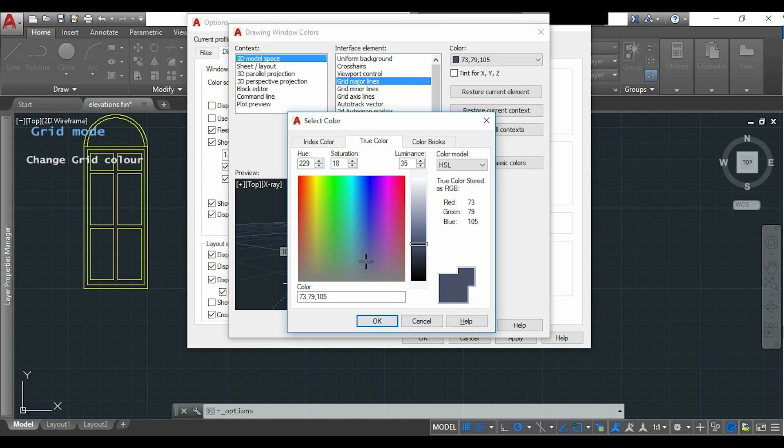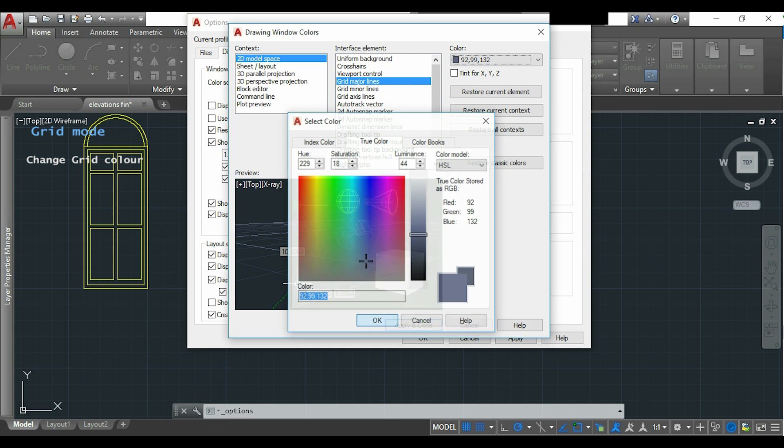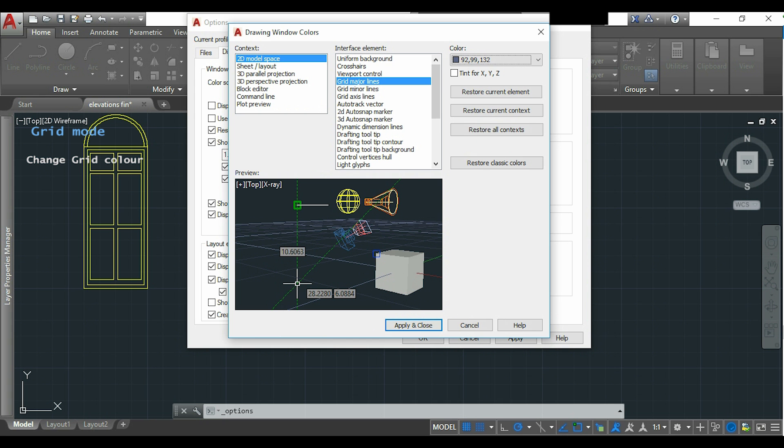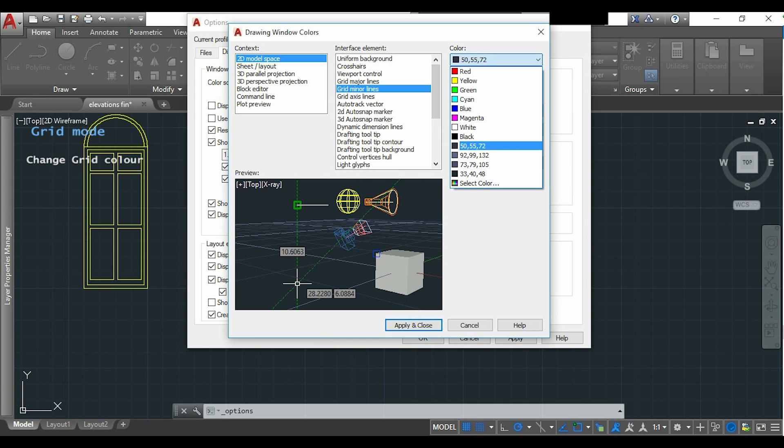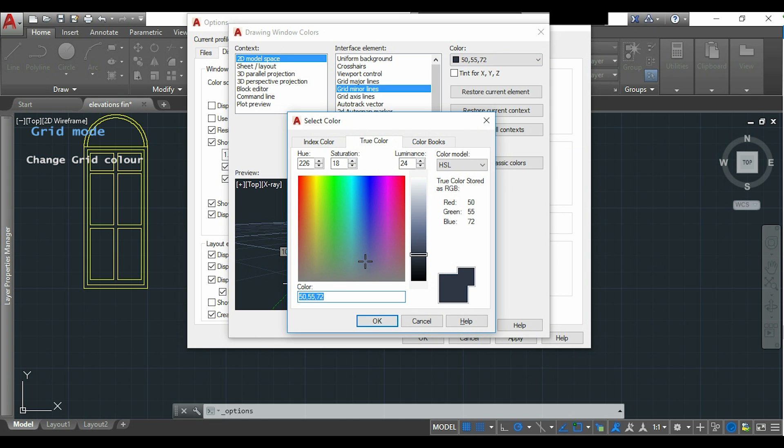Sometimes you have to do it 2 or 3 times. Now I click in OK. Then I click in grid minor lines and I am going to do the same.